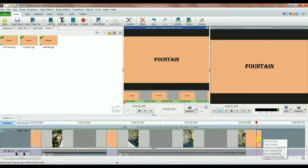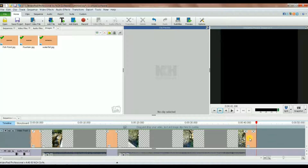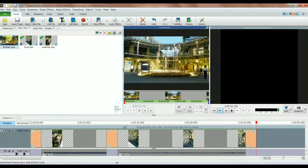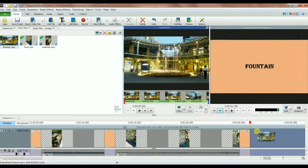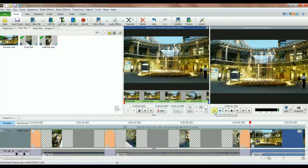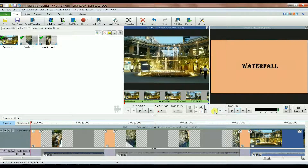I delete the extra part. This was the fountain title, so I go to the video files, grab the fountain clip, and drop it right after. Now I click the button to go to the very start of the movie and play it.